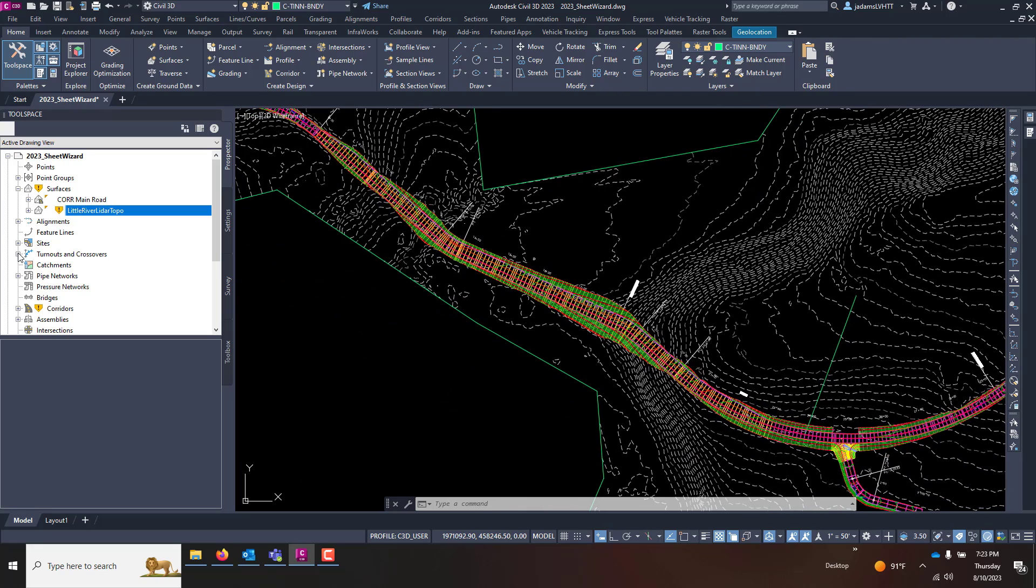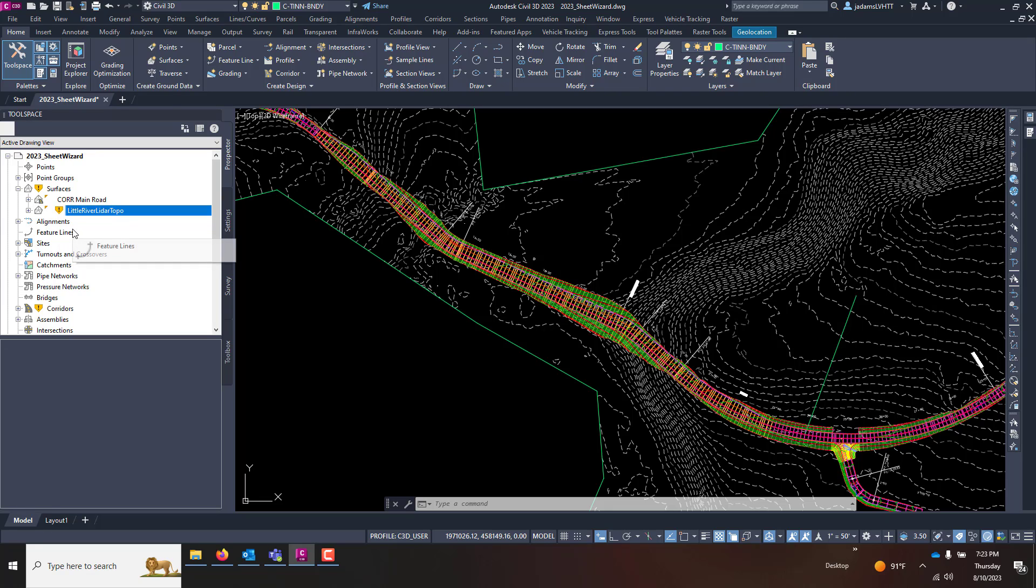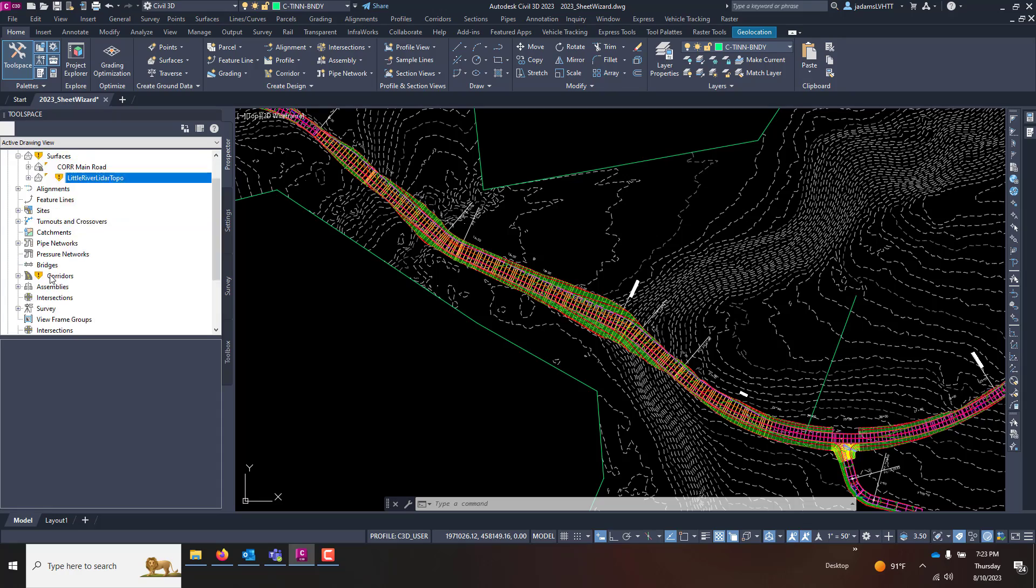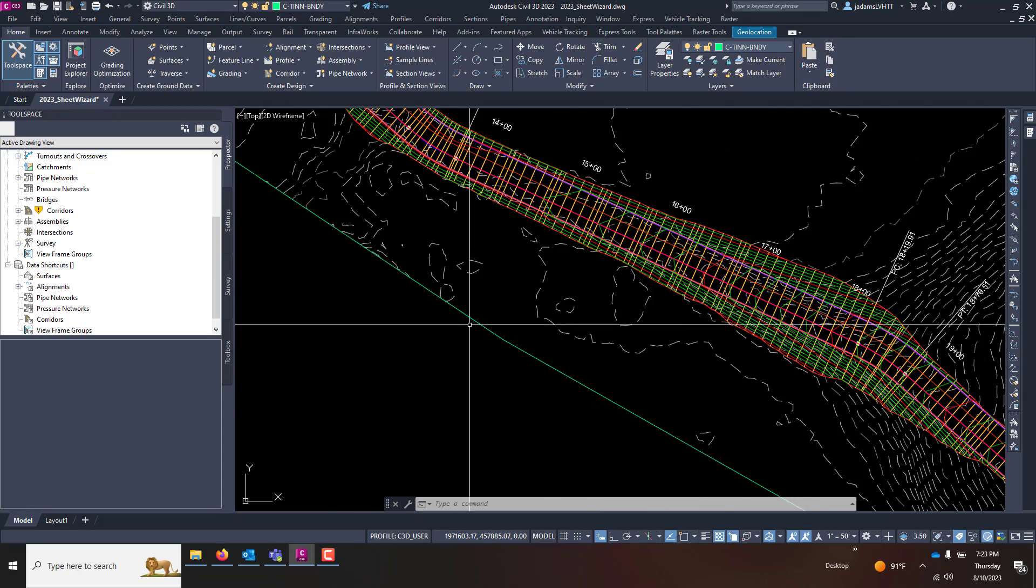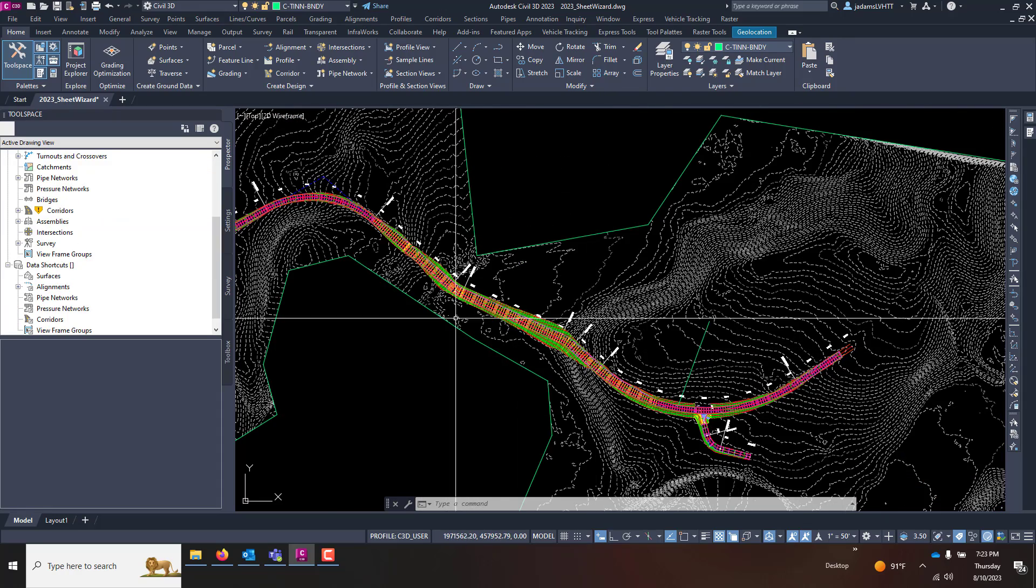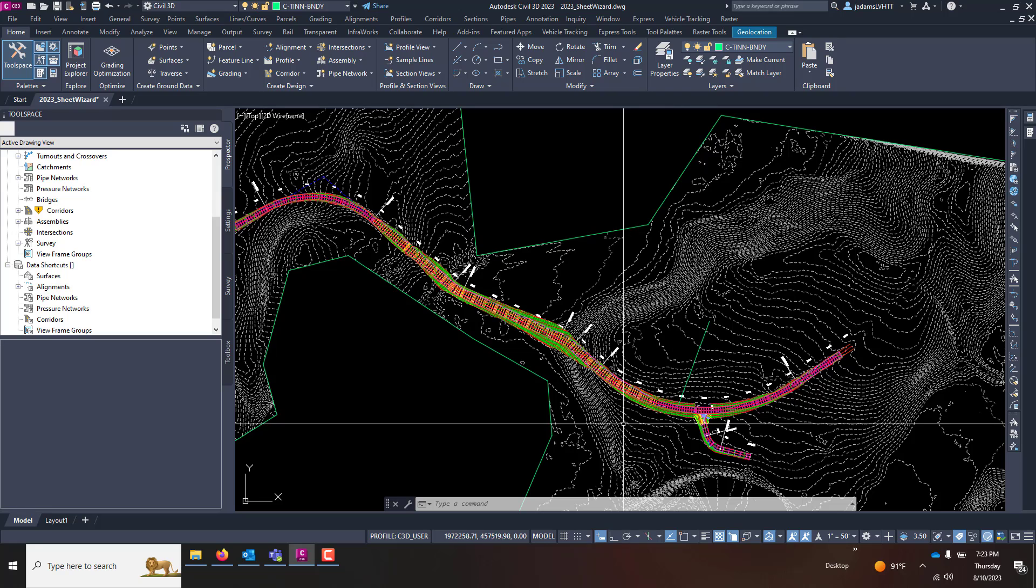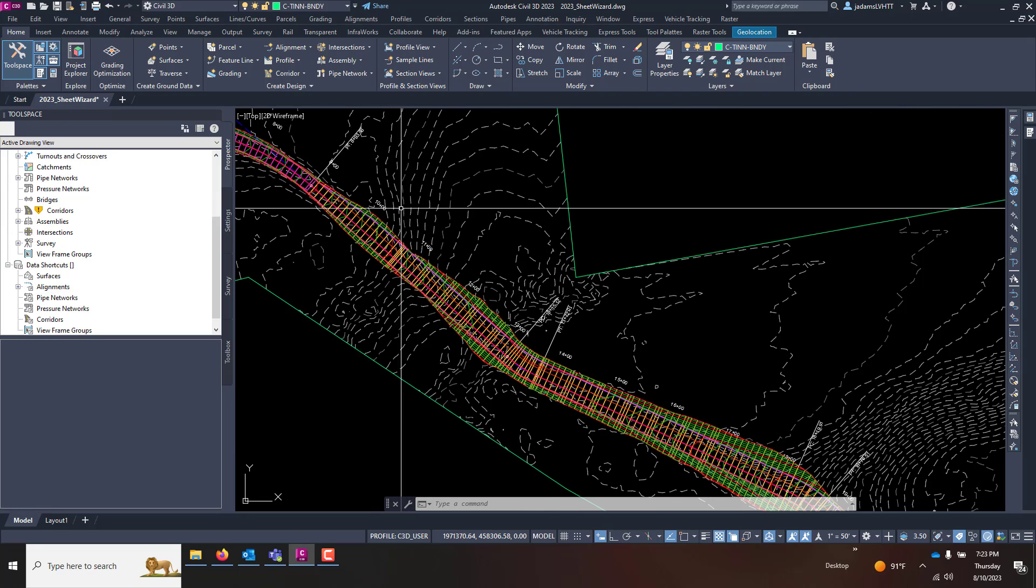In order to do that, you need to have either the Civil 3D objects active in your drawing or have them brought in by data reference, data connection, data shortcut, or some tools work better with it active, but almost all of them work with it being in a data reference.